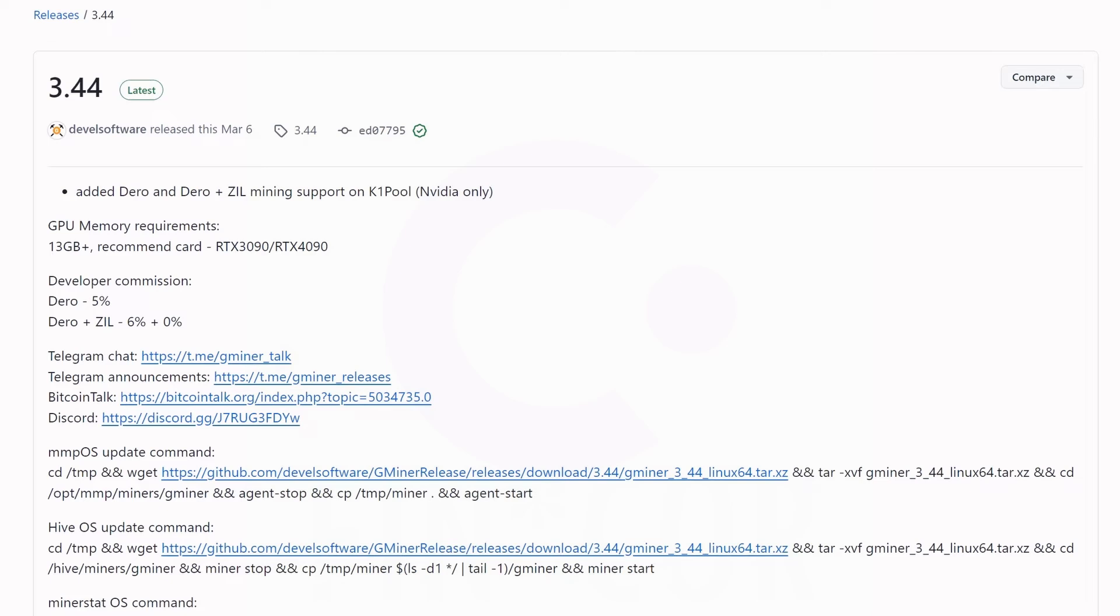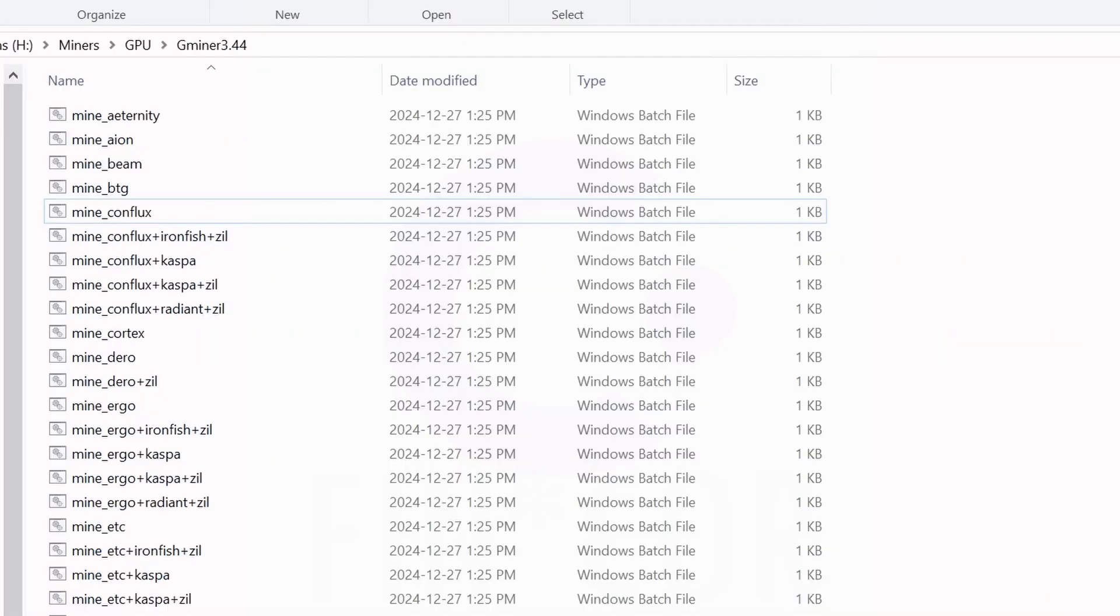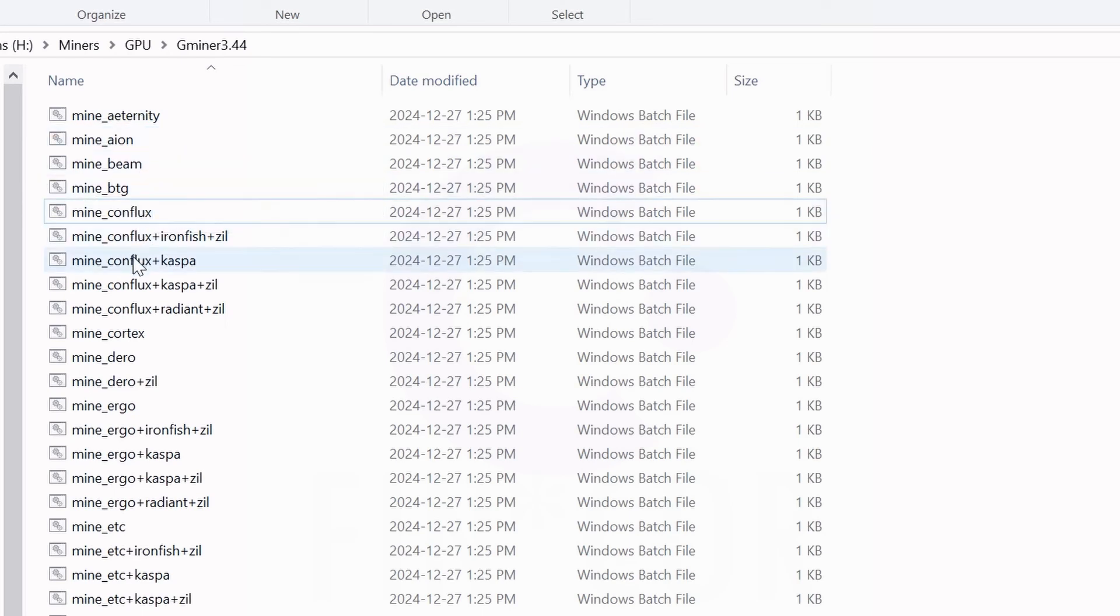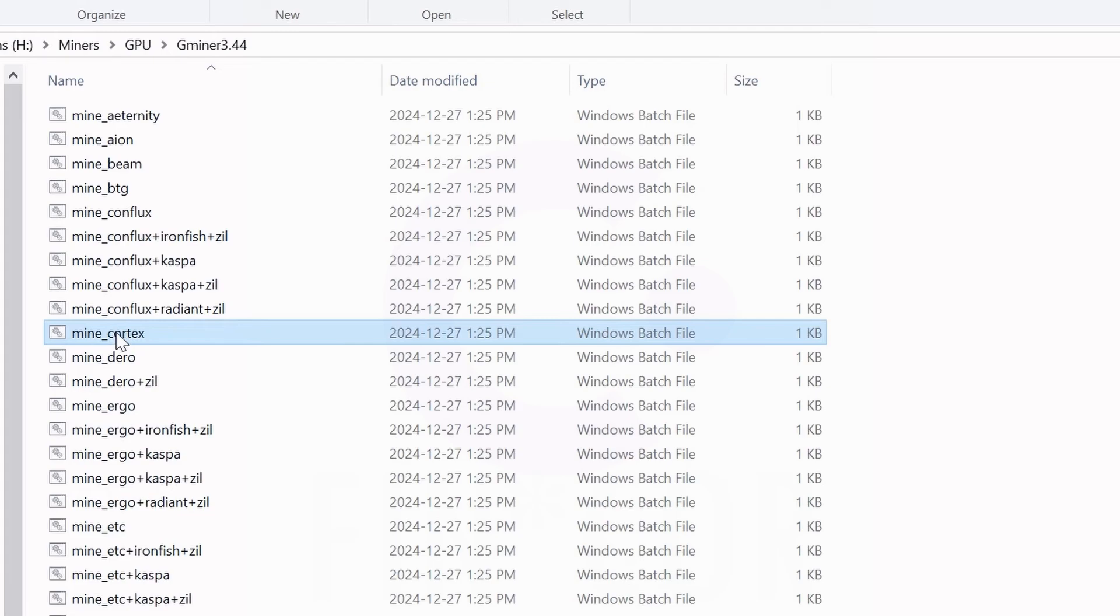So we will be utilizing G Miner and starting our Windows tutorial. Head on over to their GitHub and download the latest version of 3.44 for either Windows or Linux here. In this case, obviously we'll be starting with Windows. So once you do get that downloaded and extracted, scroll through all the bat files here.